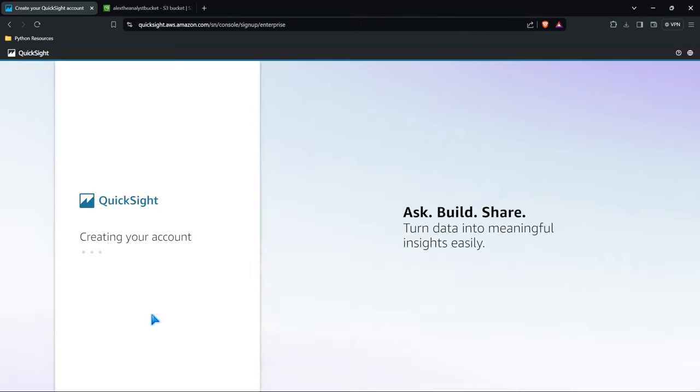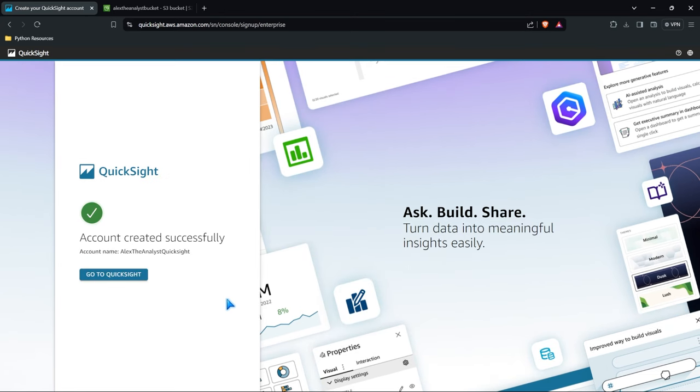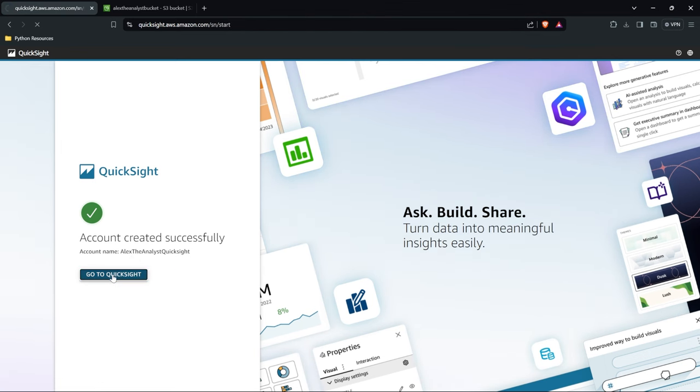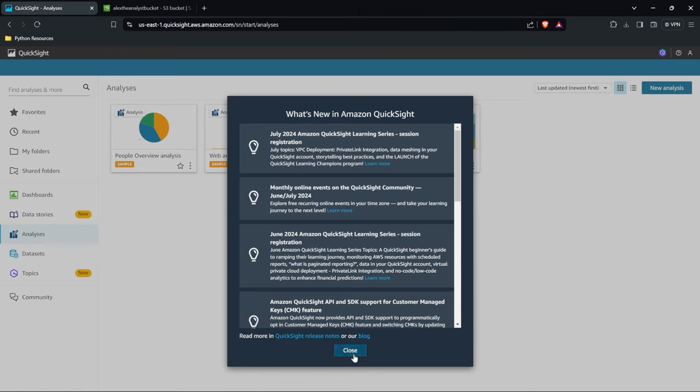So now it's creating our account and we'll get access in just a second. All right, that took about 10 seconds. This is the name that I gave our account for QuickSight and let's go ahead and go to QuickSight. This is what's new in QuickSight. Let's go ahead and close out of that. Now this is the UI for QuickSight.